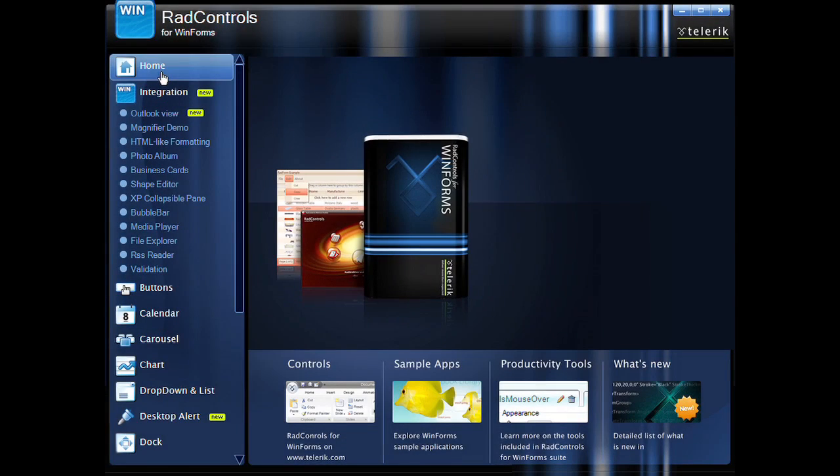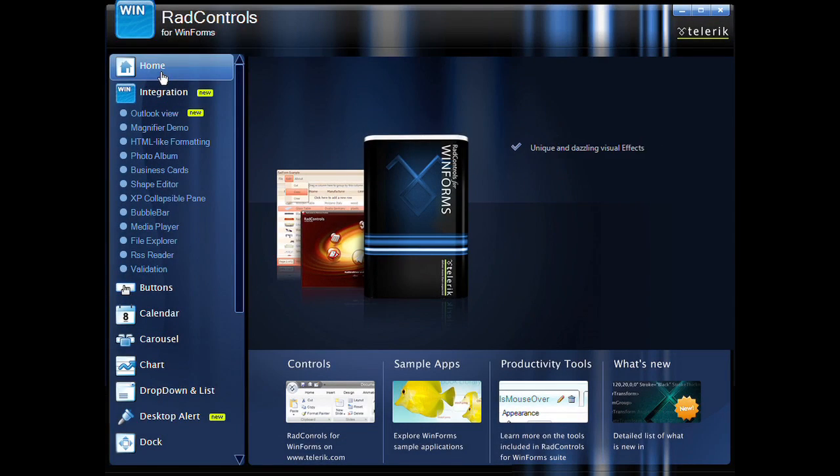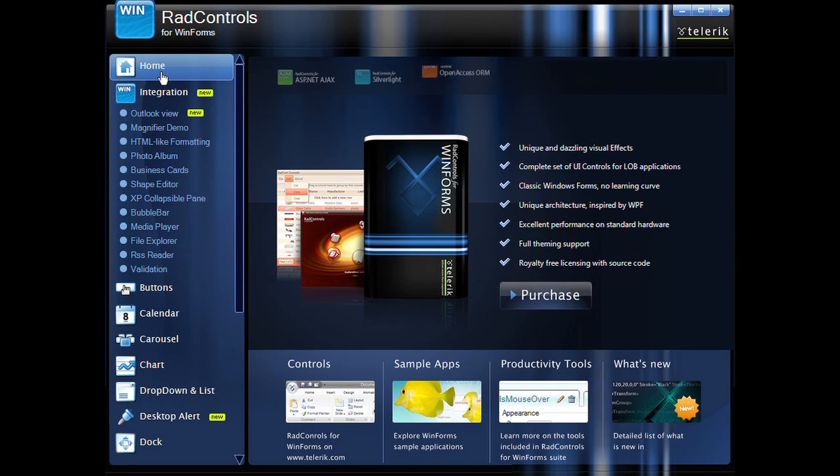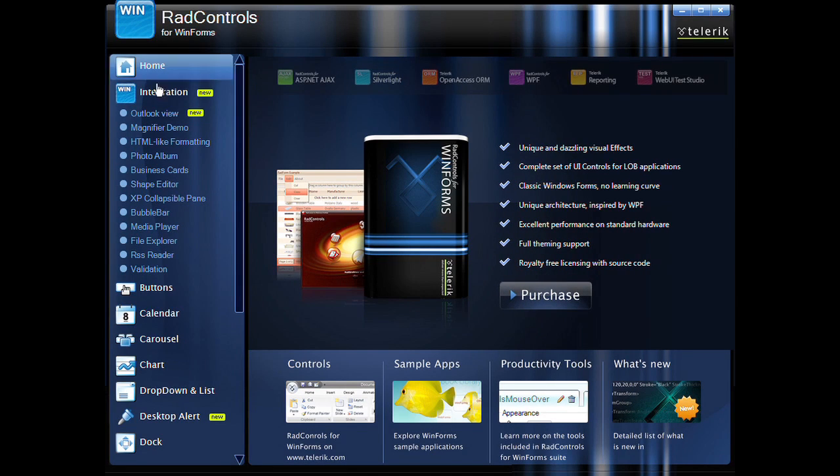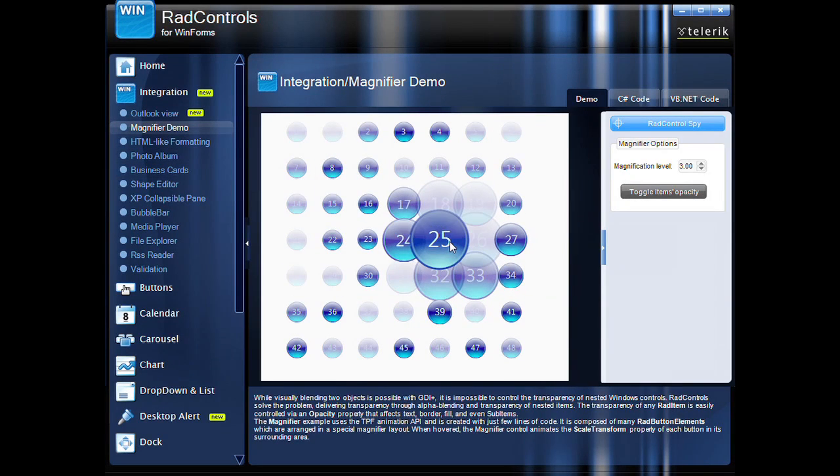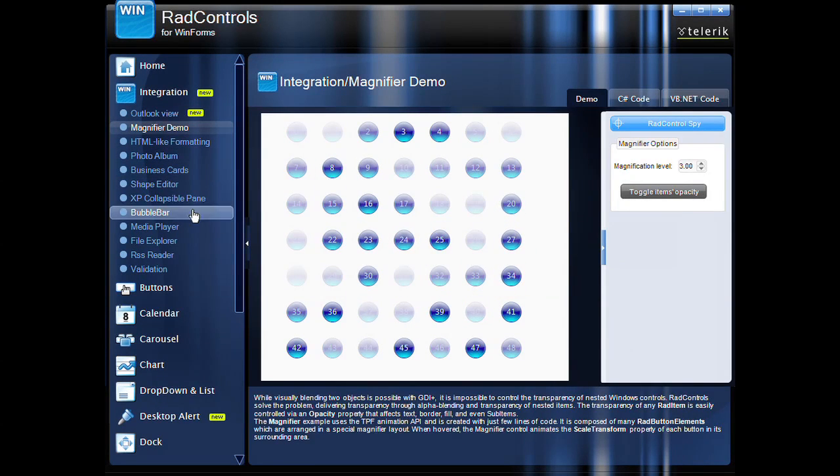RAD Controls for WinForms is the first suite to introduce unique animations, scaling, and transparency support to the Windows Forms world without compromising your application's performance.